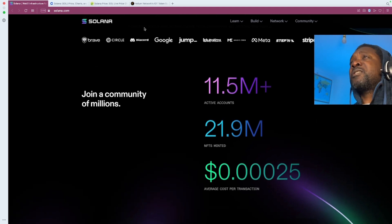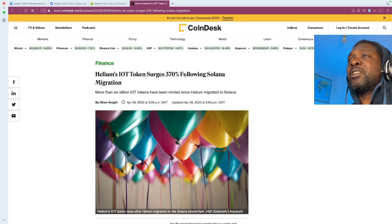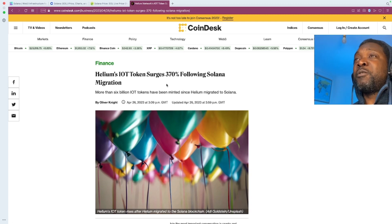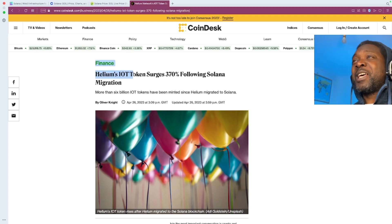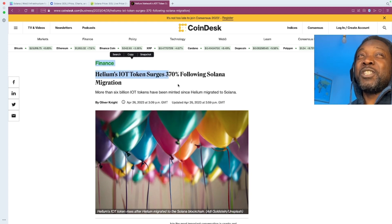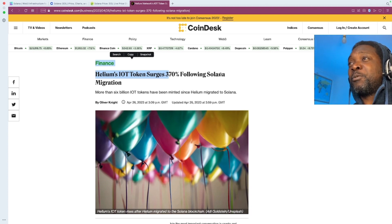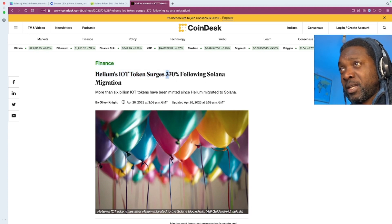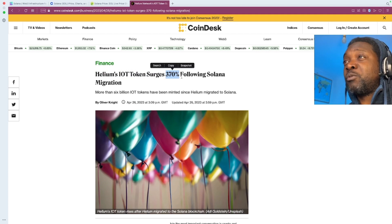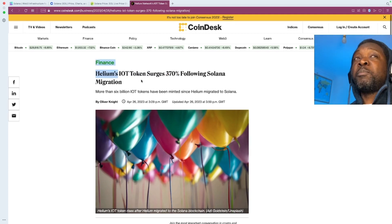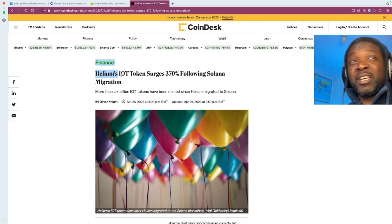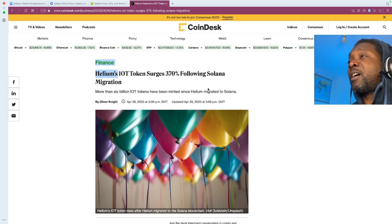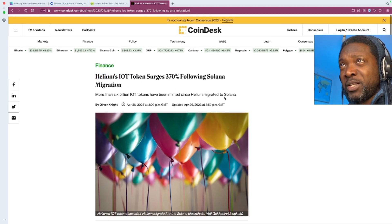And another thing is recently, the project Helium abandoned their own blockchain and didn't pick Ethereum. They picked Solana and they migrated to it. That IOT token has now surged 370%. That's quite decent, right? But of course, when things like this happen, we expect a lot of speculation, right? So that doesn't in itself mean anything, but it just shows that a project as solid as Helium, having done their due diligence, have picked Solana as a project to migrate to.